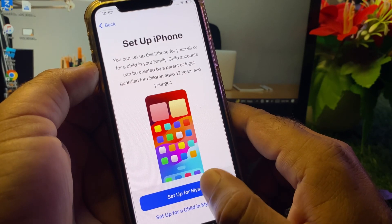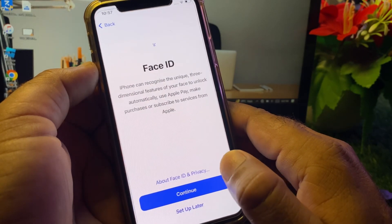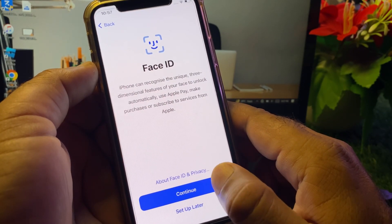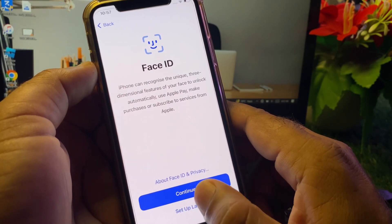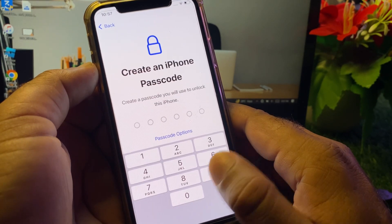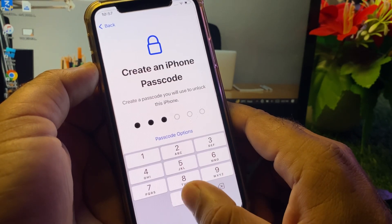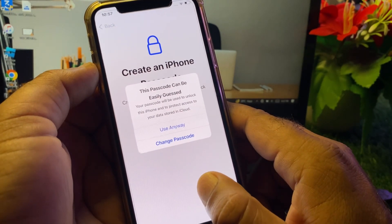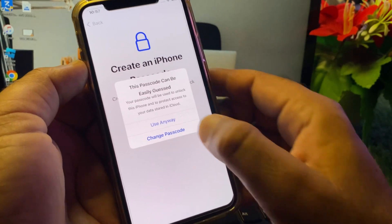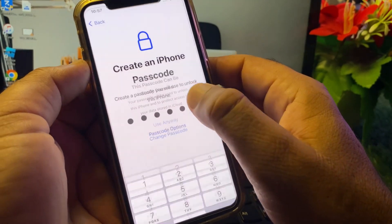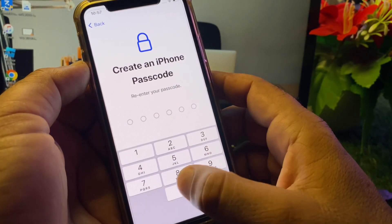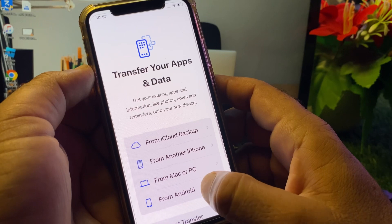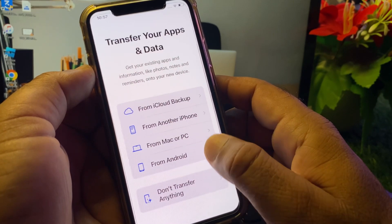Click 'Setup for myself', then set up Face ID or choose to do it later. Create an iPhone passcode, click 'Use Anyway', and re-enter your iPhone passcode to confirm.